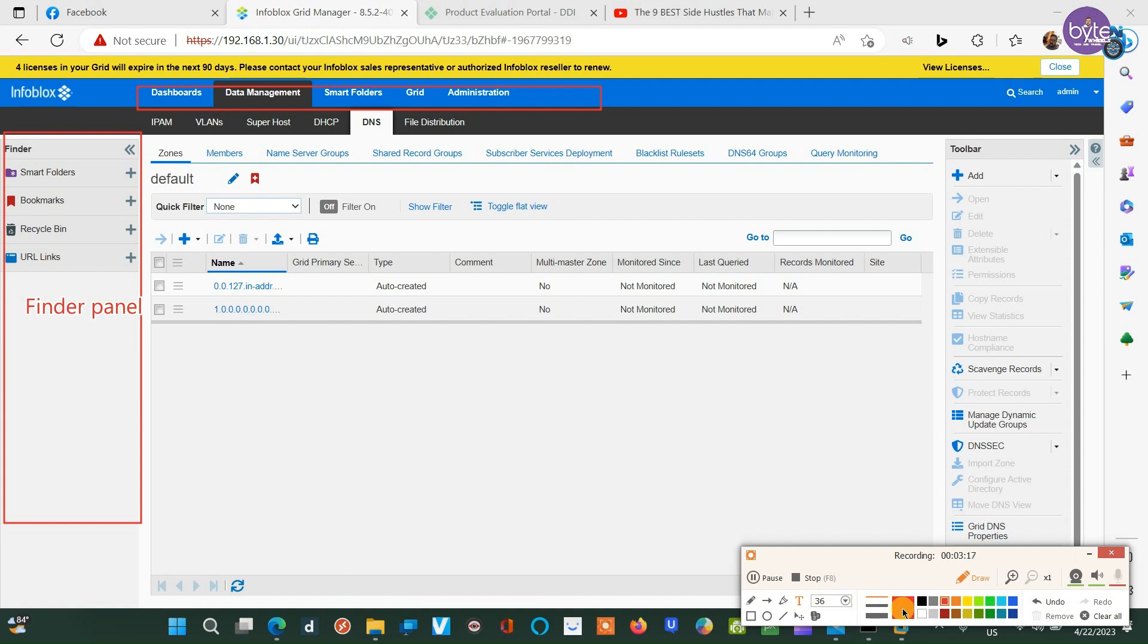At the top of the UI is the main navigation panel, from where you can navigate to the dashboard, data management, smart folder grid, and administration menus.